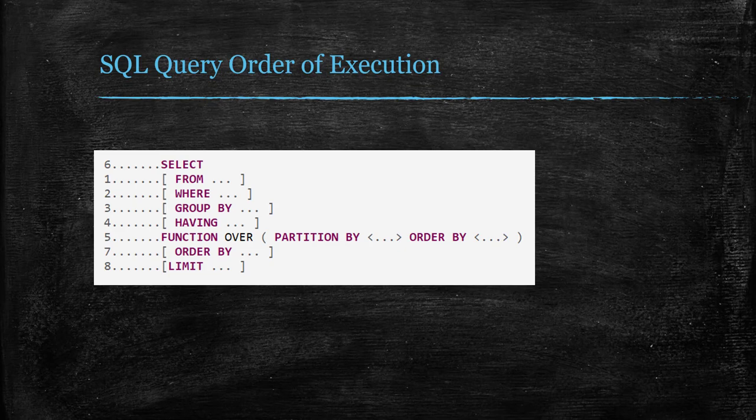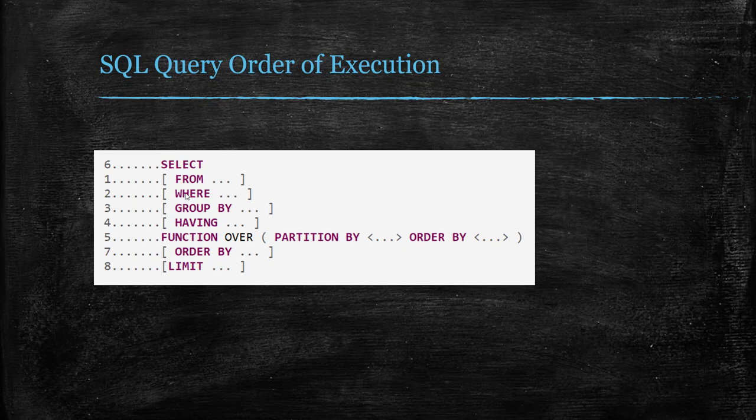In general, all SQL query optimizers follow this sequence: first, it selects the table, then if there are any filter conditions, those get filtered out. Then we use GROUP BY to aggregate and HAVING to filter based on the aggregation value. Then the window function comes.